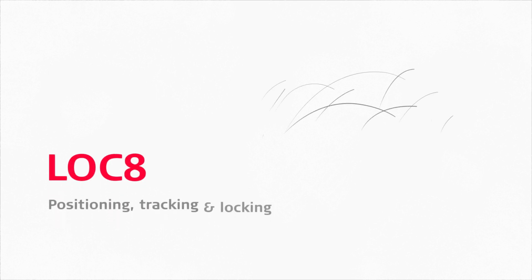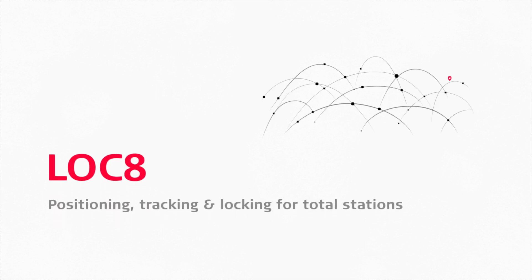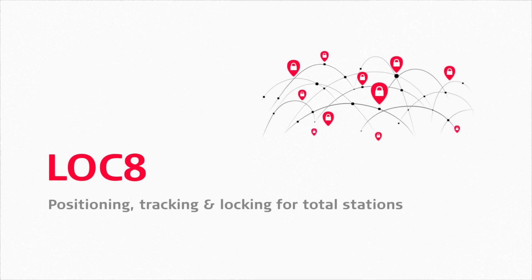Introducing LOCK8, a positioning, tracking and locking upgrade available for all current Leica Geosystems total stations.